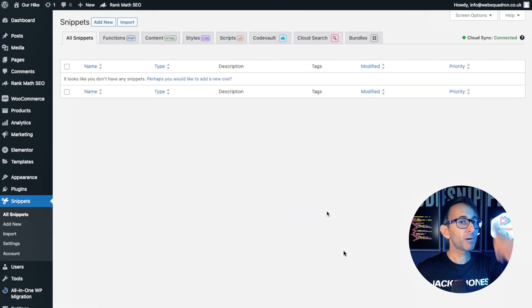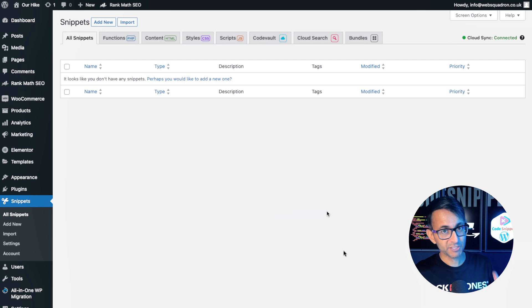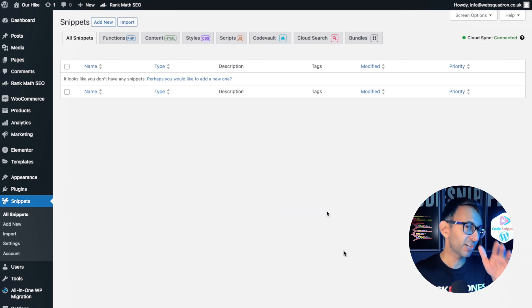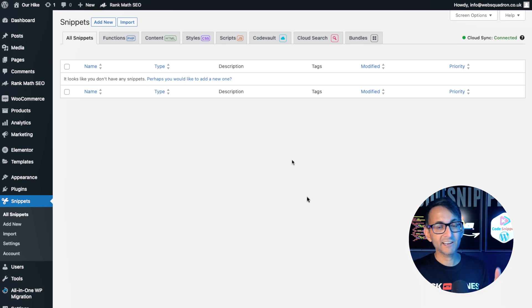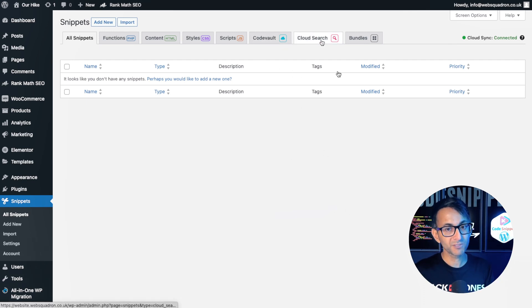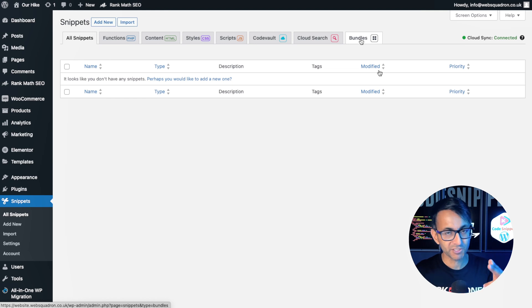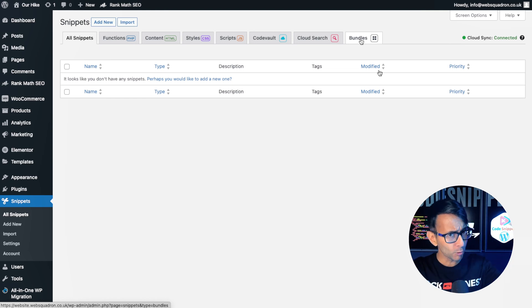To really get the most out of code snippets, you want to make sure you're connected to the cloud. If you want to utilize the code vault, the cloud search and the bundles of code whereby you can download a whole heap of codes in one go.